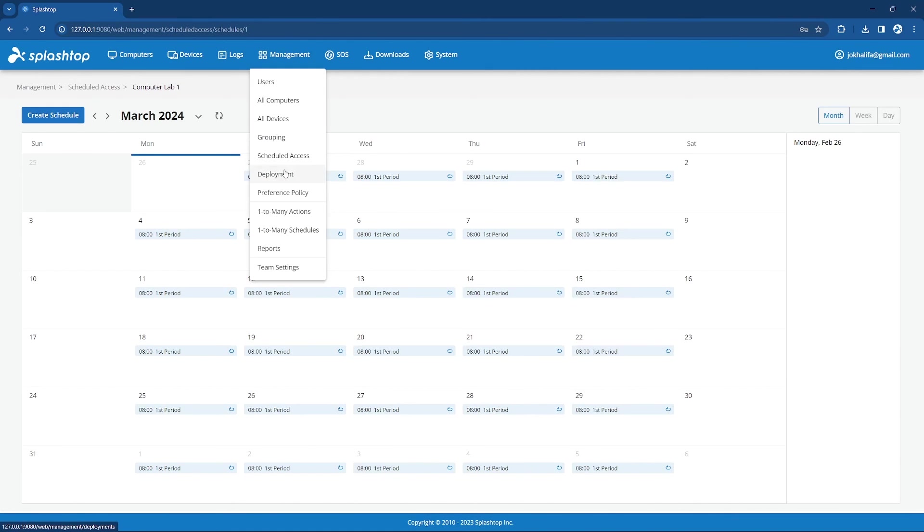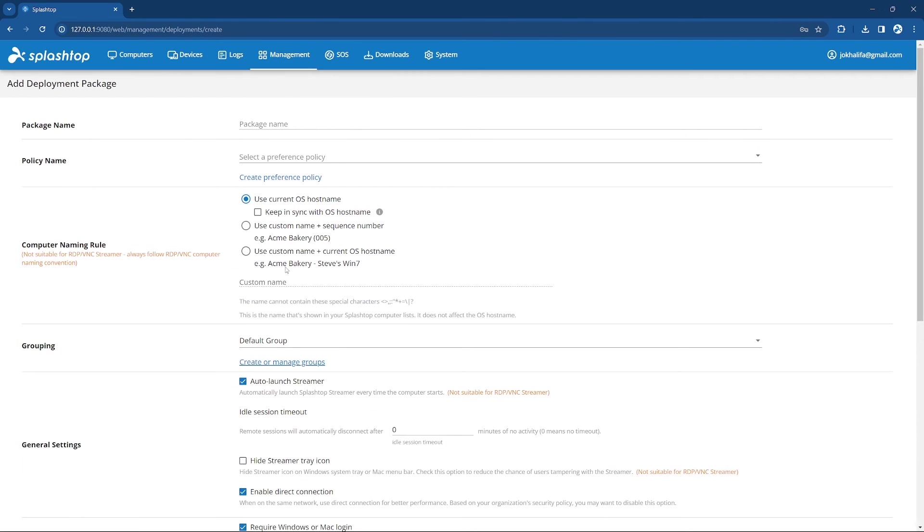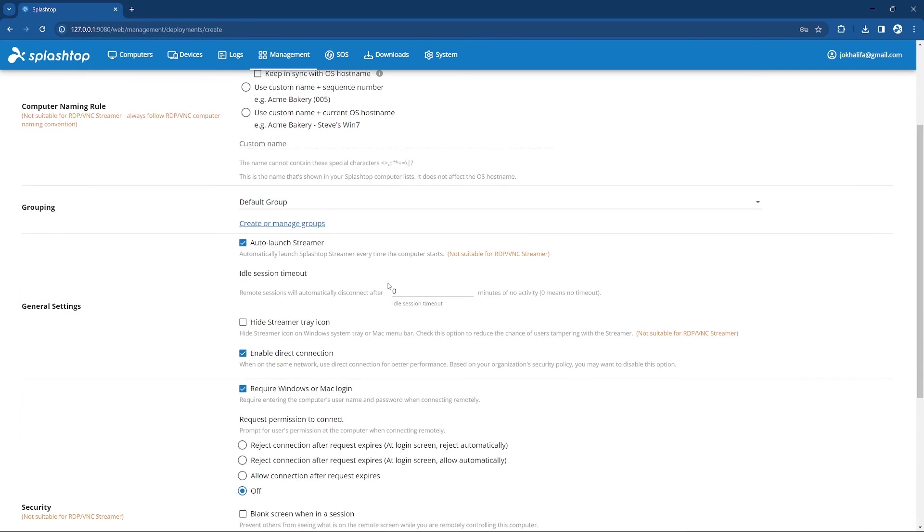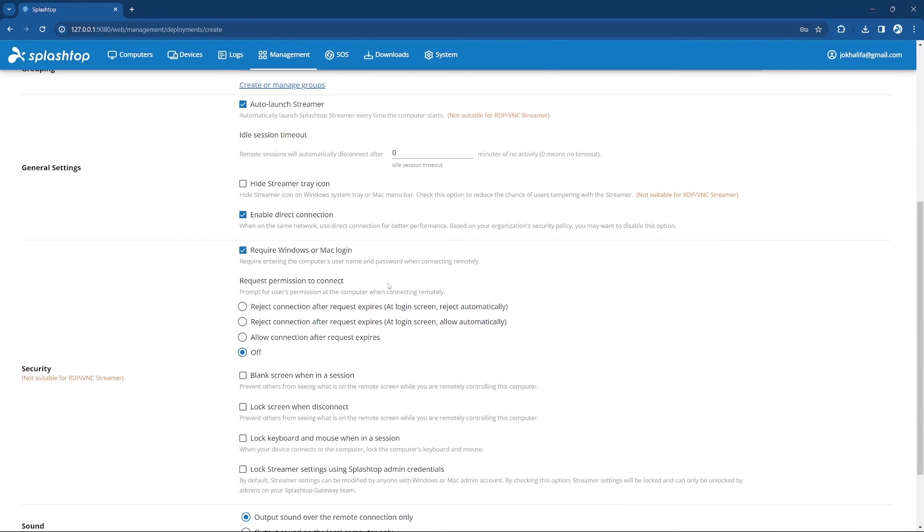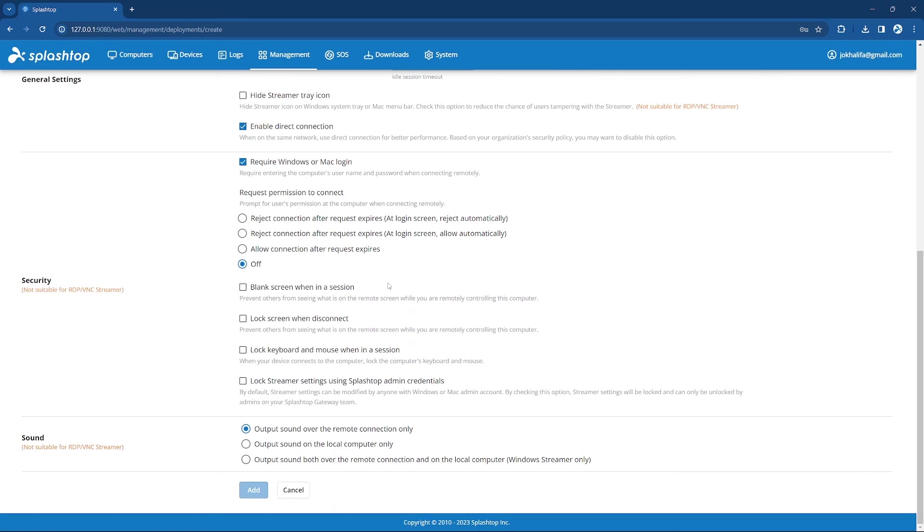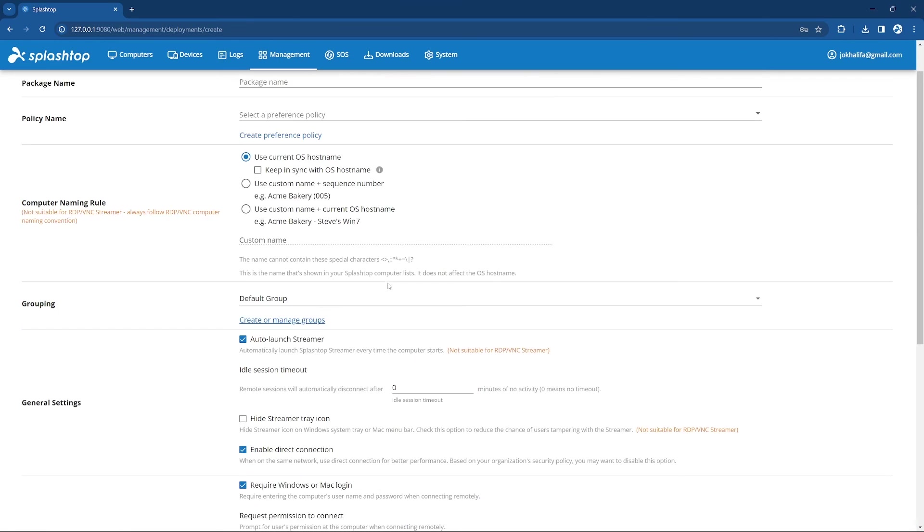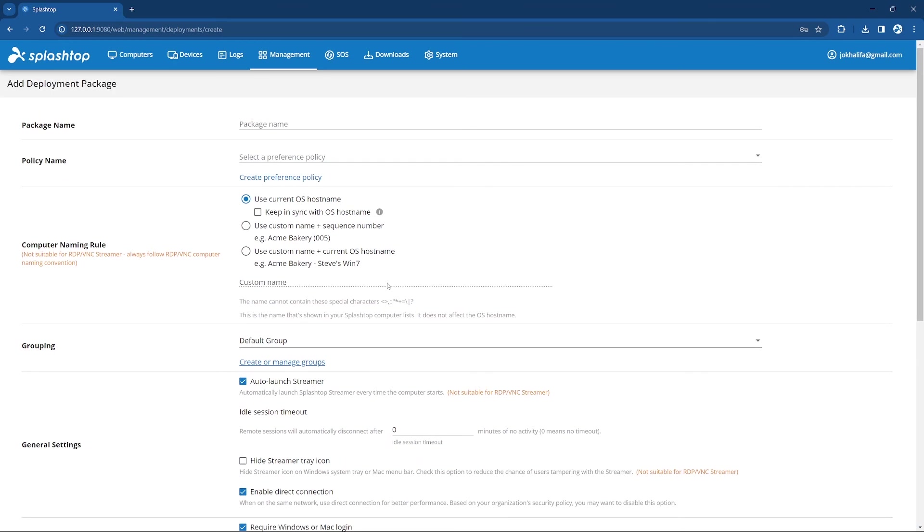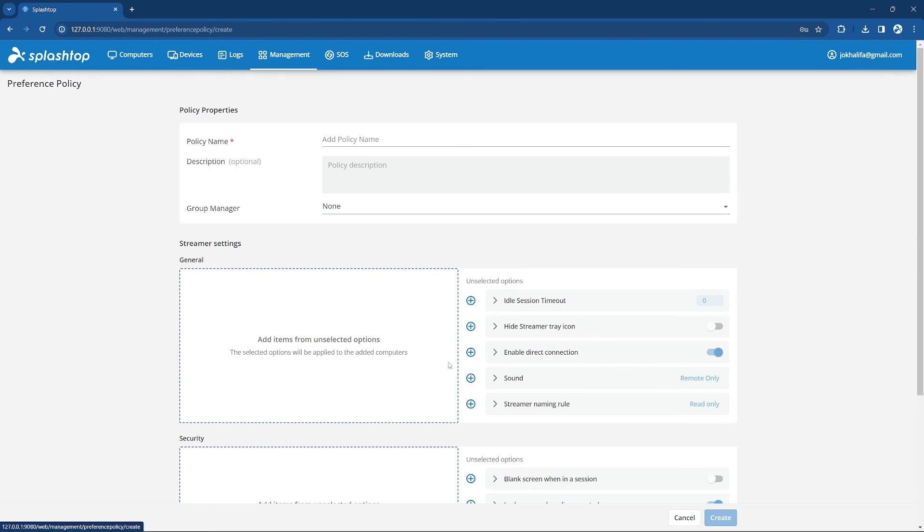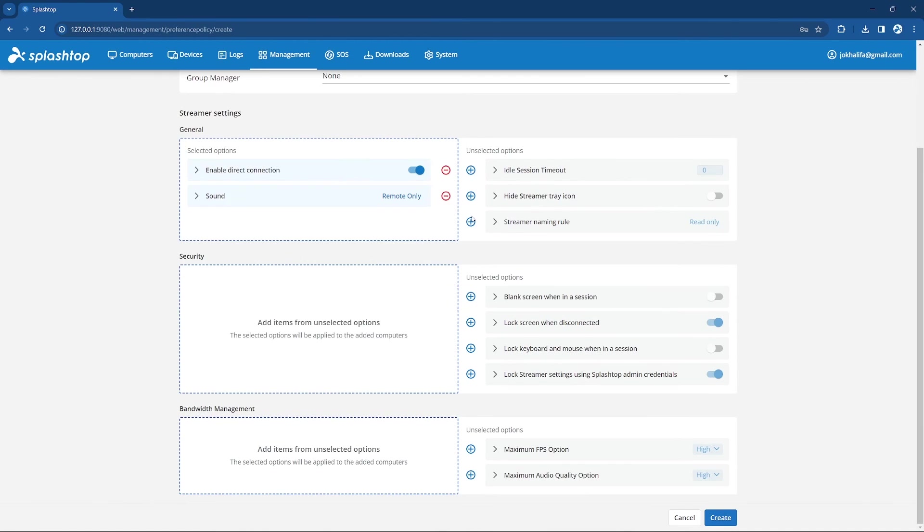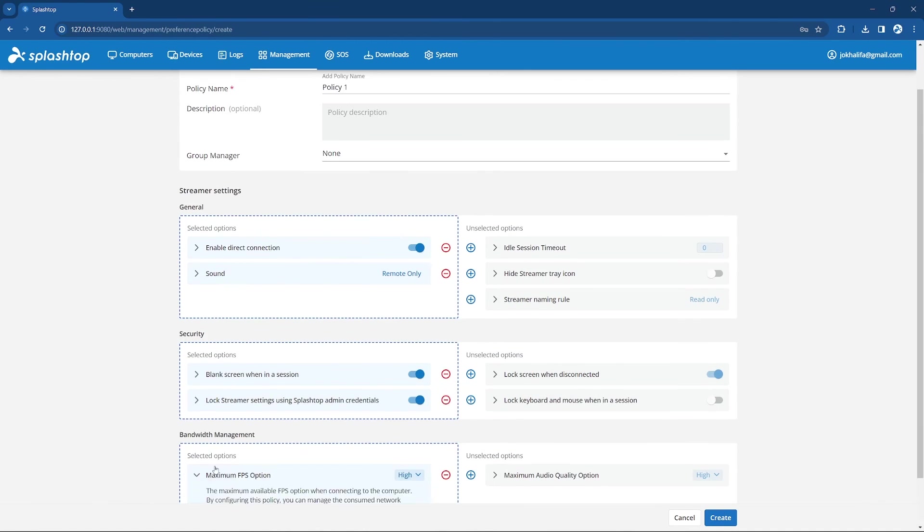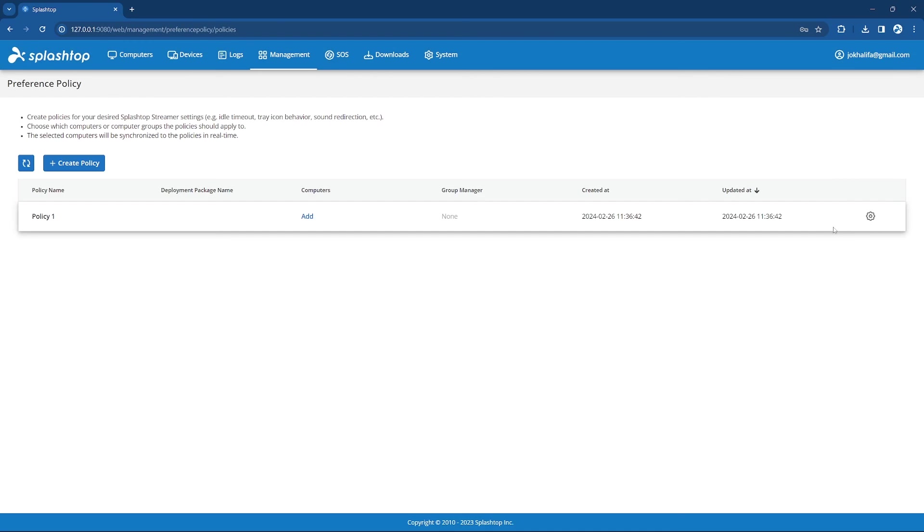The Deployment page allows you to manage your streamer deployments, which handles your streamer install. You can create different deployment packages, which have separate install settings and configurations for each deployment. Along with deployment packages, you can also create preference policies, which allows you to remotely configure the streamer settings of your deployed endpoints without having to reinstall streamer.